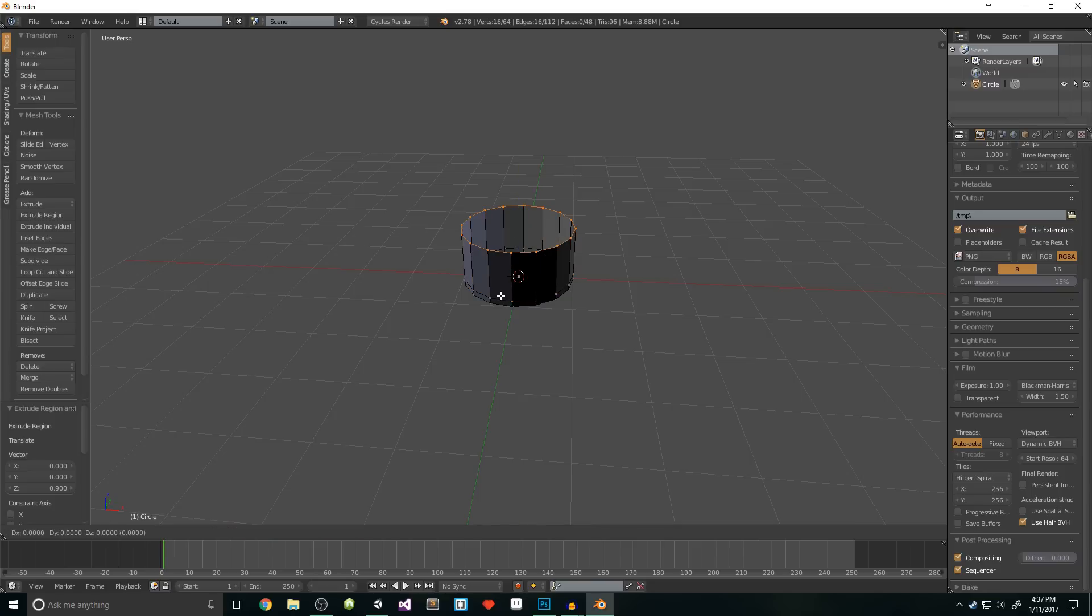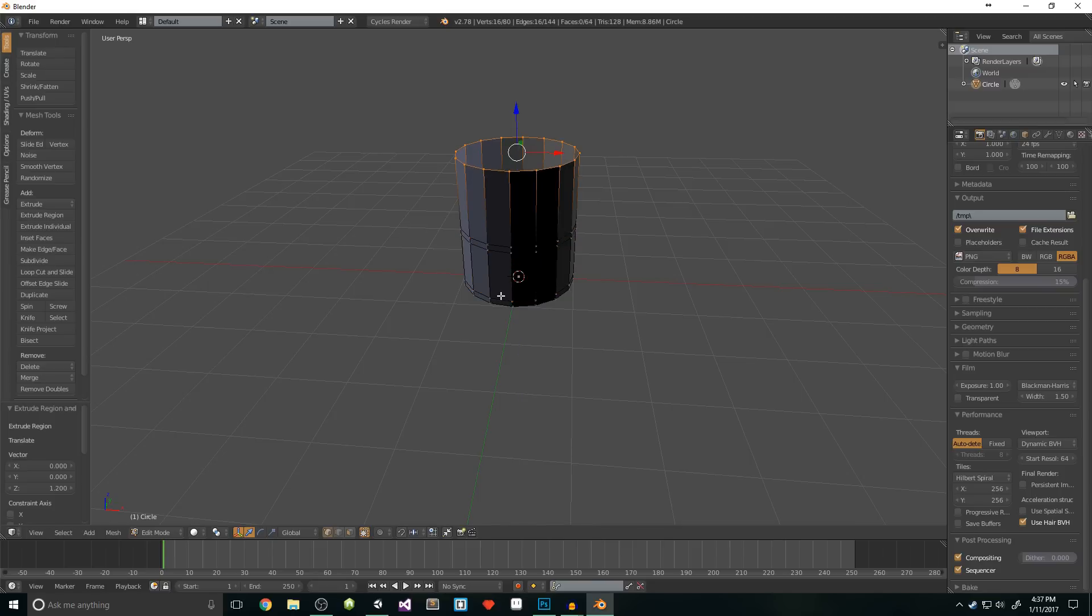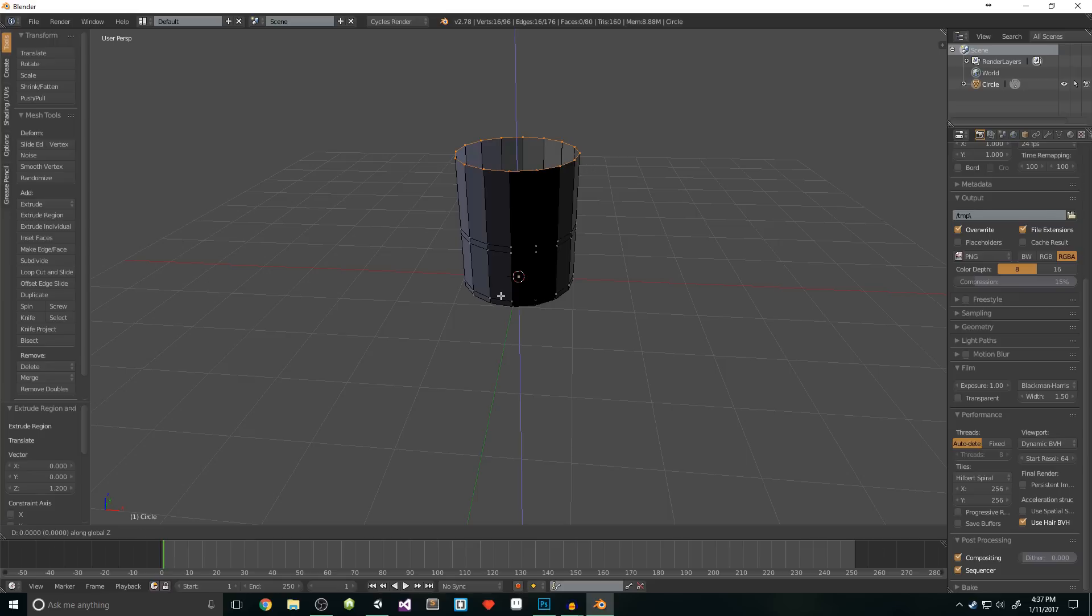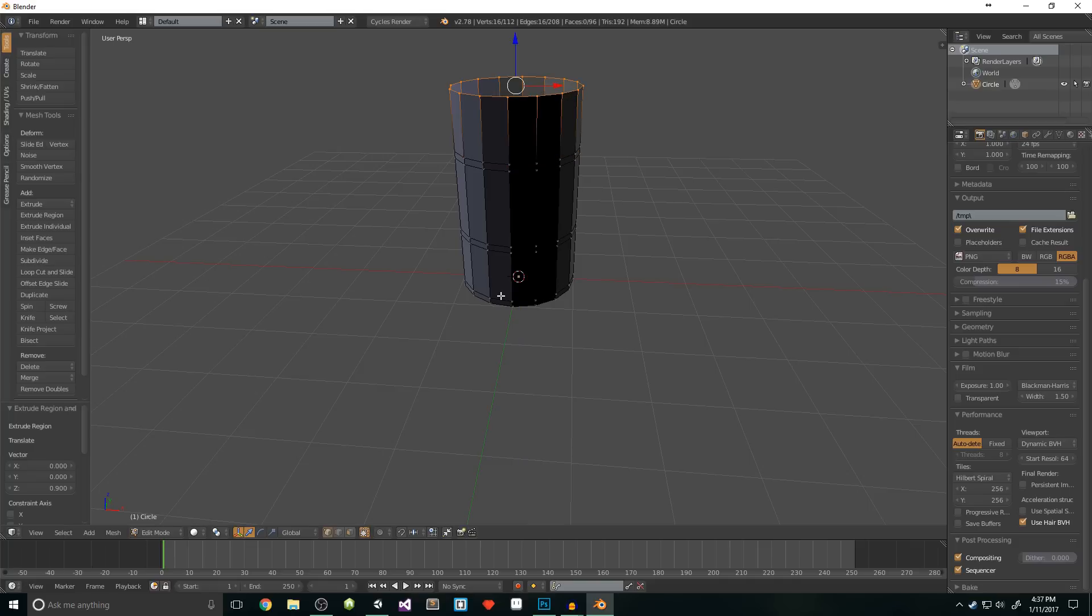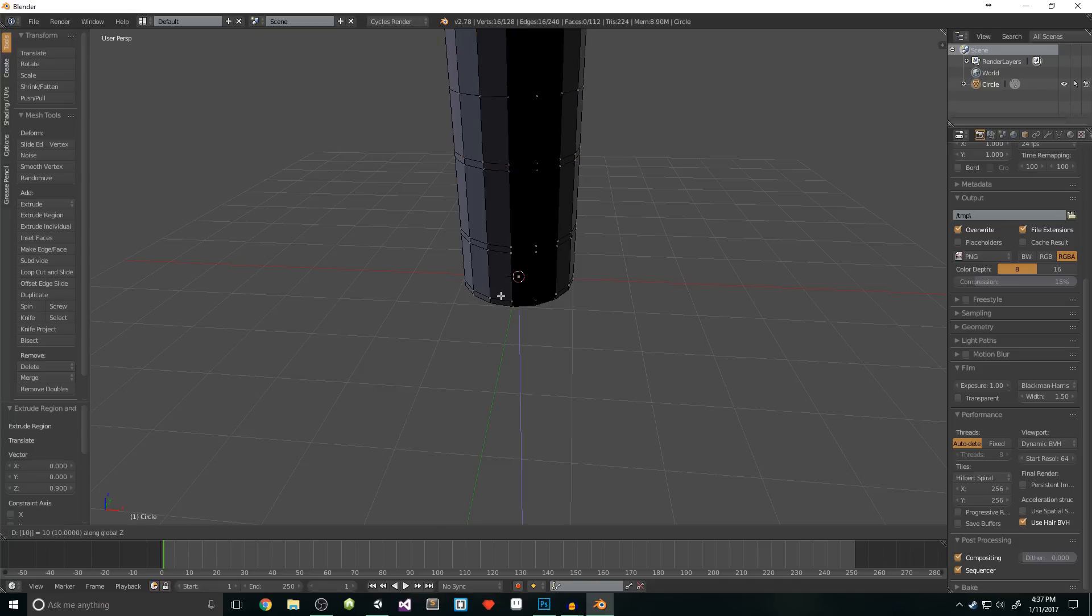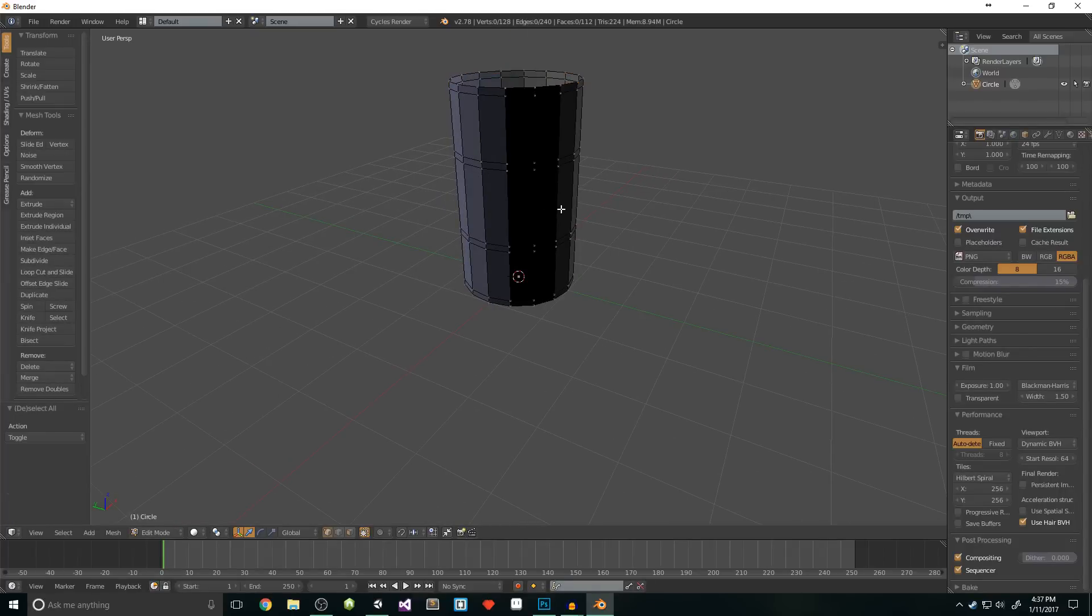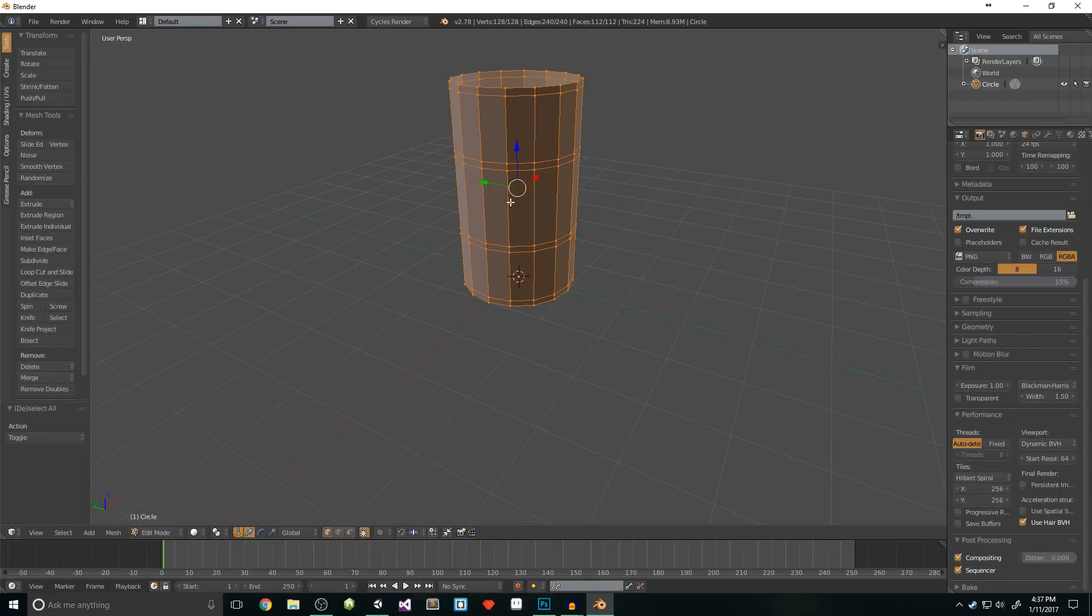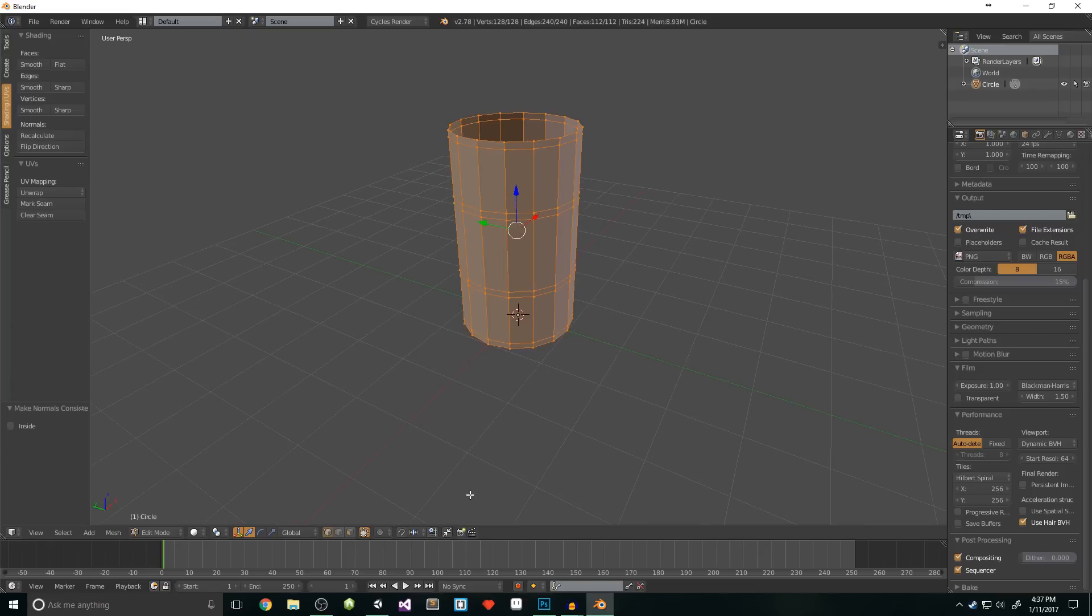Once we have that, we'll extrude again, but this time we'll move 0.9 units. Then we'll extrude again, move it 0.1, extrude 1.2, and extrude 0.1 again. Then we'll extrude 0.9, and then 0.1 again. Now before we move on, we need to flip the normals. To do this, select everything with A, and then in the shading slash UVs tab, we'll click recalculate.